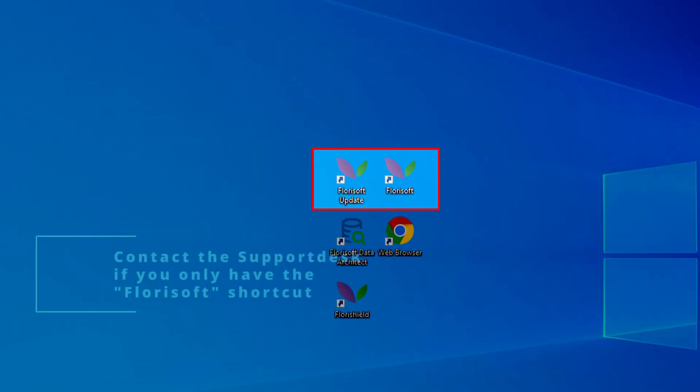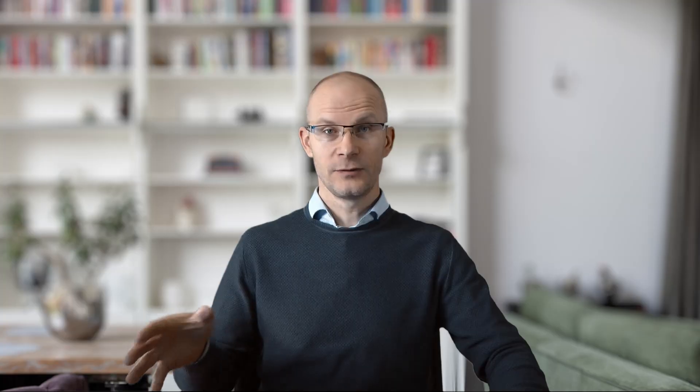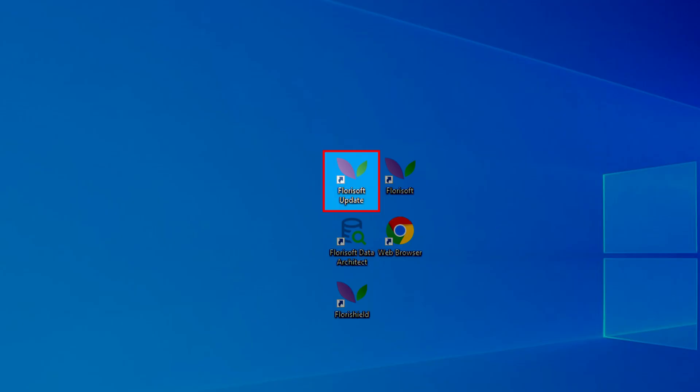The advantage of a Postgres system is that you can update the system while other users can continue to work and the webshop will be running as well. Therefore, you should have two shortcuts on your desktop. The first shortcut is the Floresoft shortcut — this is the version which all other users are using. When you have the Floresoft update shortcut on your desktop, that is the version you're going to update. This is the version you will be testing, and if you do not come across any issues, you can roll out to the other users. So let's start the Floresoft update version.